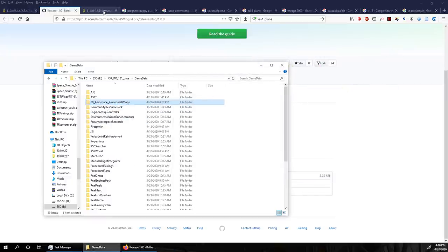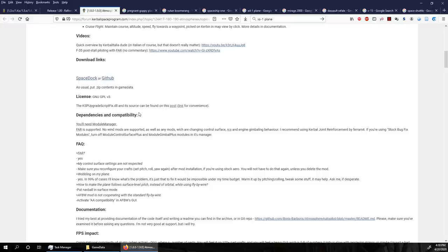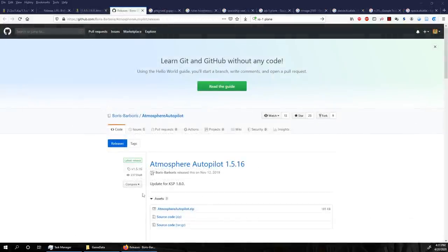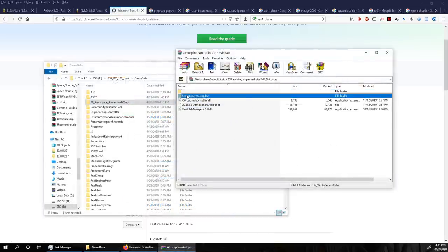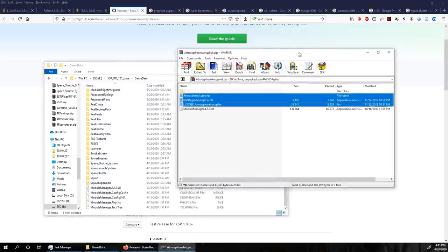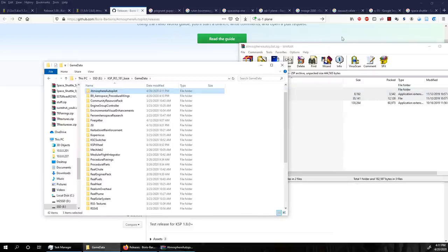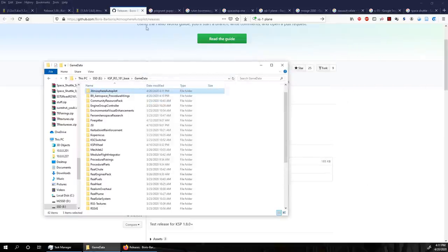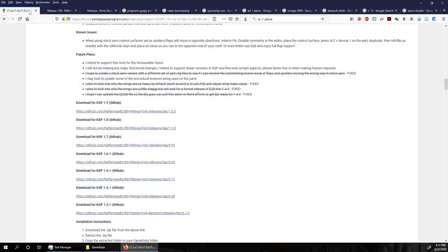Next I would recommend Atmospheric Autopilot, which will help the planes control more naturally. We can see it's updated for 1.8, and Atmospheric Autopilot seems to require this KSP upgrade script fix, so we'll grab that. We've already got Module Manager and an updated one, so we won't take that again. Those are the two mods and I'll link the two GitHub pages in the video description.